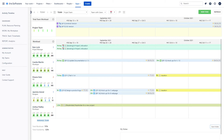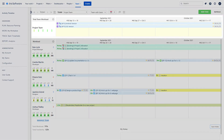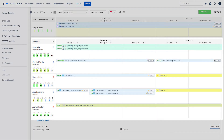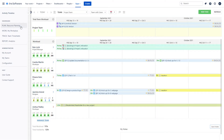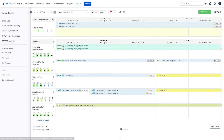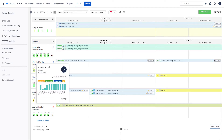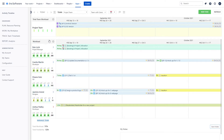With Activity Timeline, you get all the clarity you need without extra effort. Activity Timeline is a resource planning and time tracking app to plan capacity, report on time spent, and forecast the availability of resources and teams.